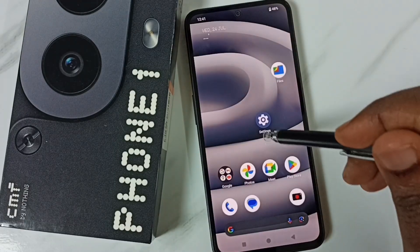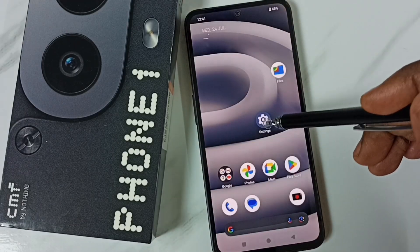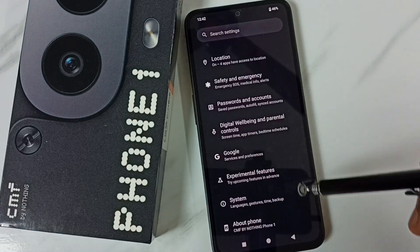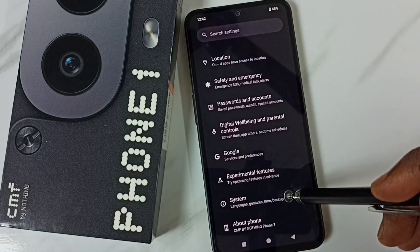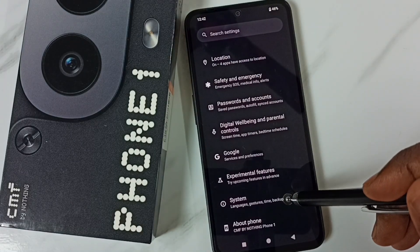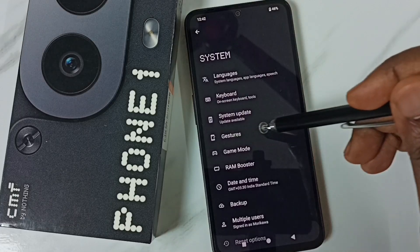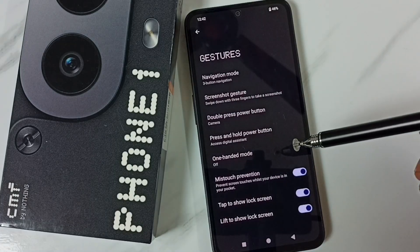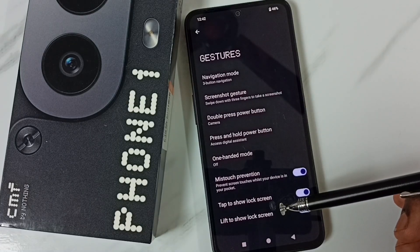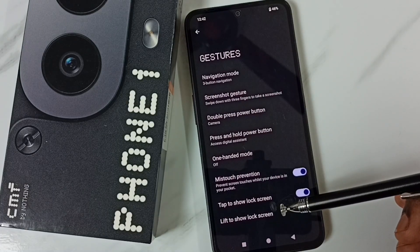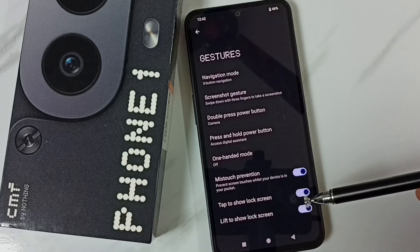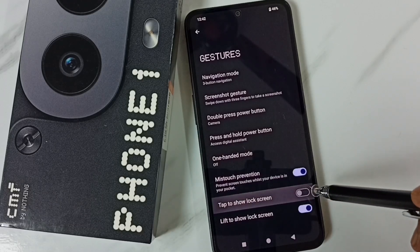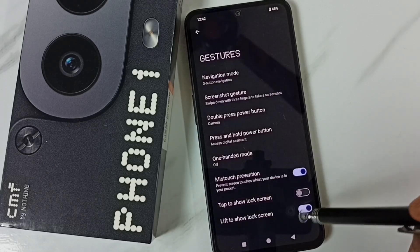Go to Settings, tap on the Settings app icon, scroll down, and go to System. Then go to Gestures. Here you can see 'Tap to show lock screen' — we have to disable this option. Done.